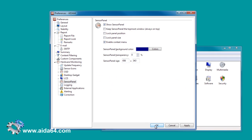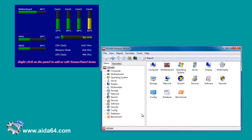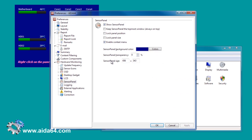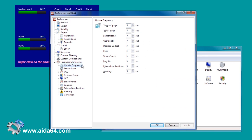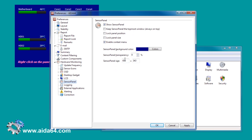First, we need to enable the Sensor Panel. And to make it more dynamic, set a 1 second update frequency. Since we already know the background image dimensions, it is easier to set it here.